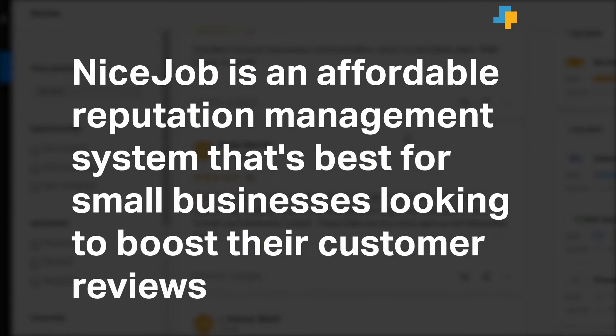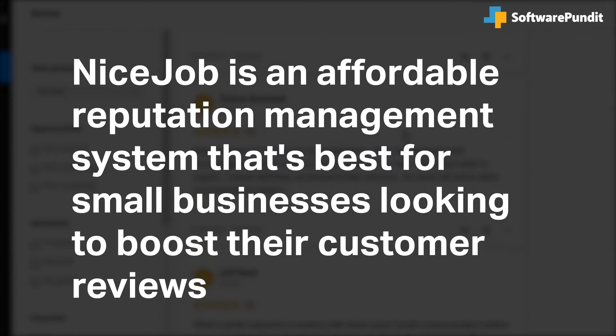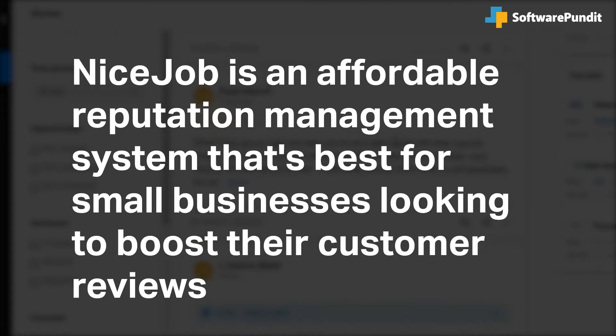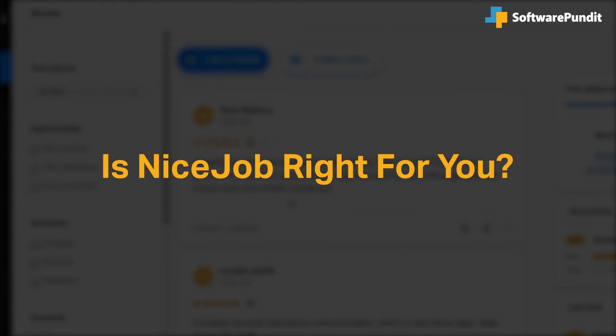NiceJob is an affordable reputation management system that's best for small businesses looking to boost their customer reviews. But is it right for you?